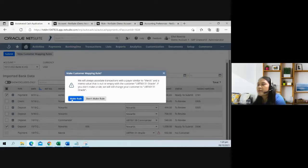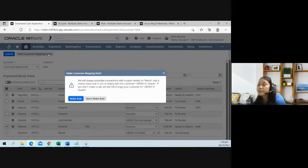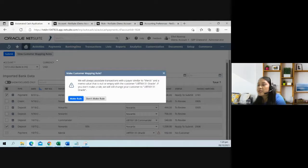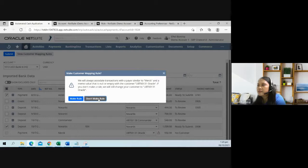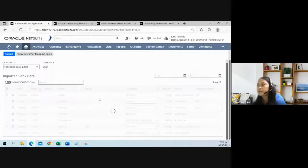If you make a rule, an entry from the customer mapping rules will be created. In the future, you will be able to match any payments coming from Merck to Oracle. I will just, for now, select don't make rule.